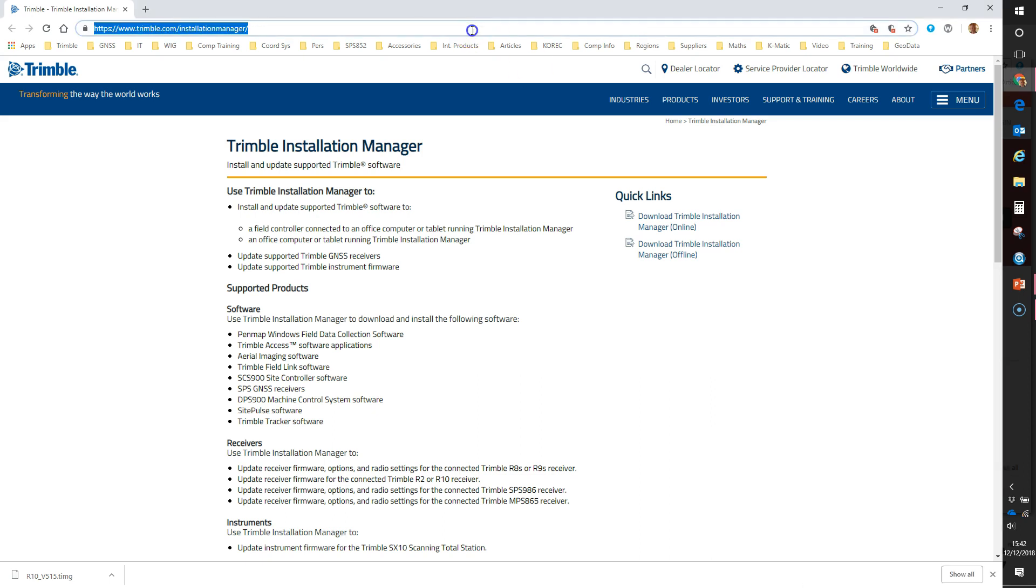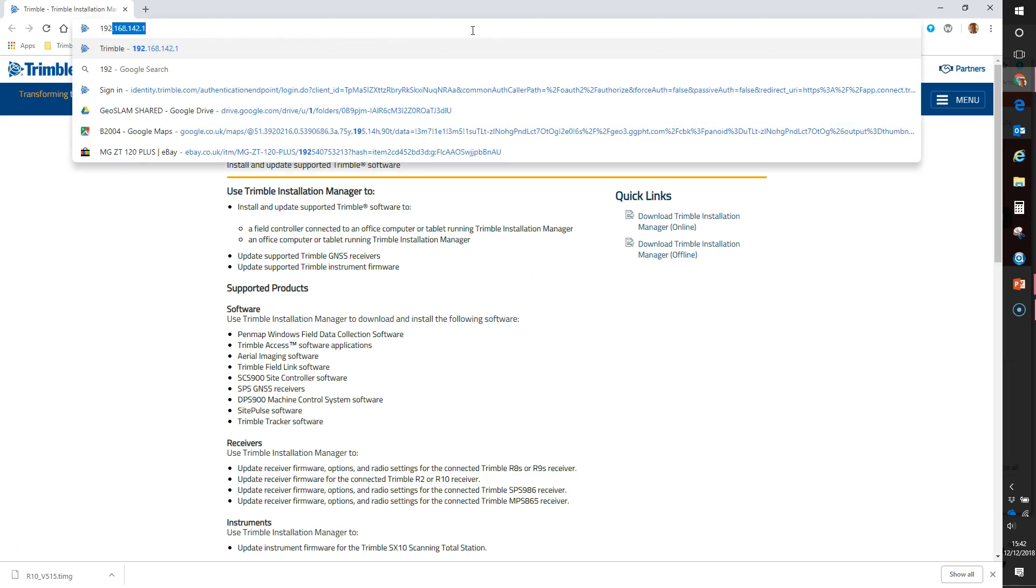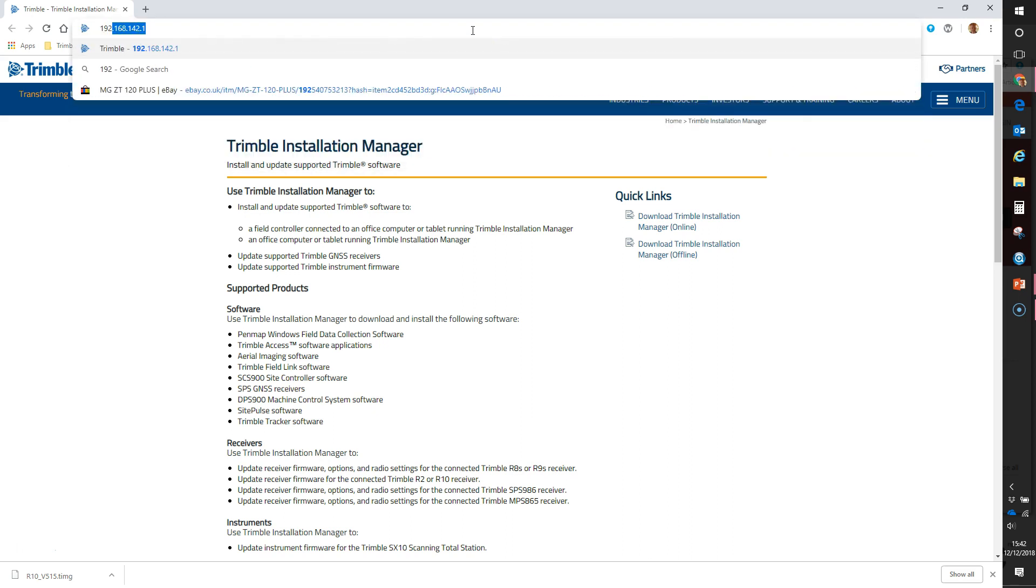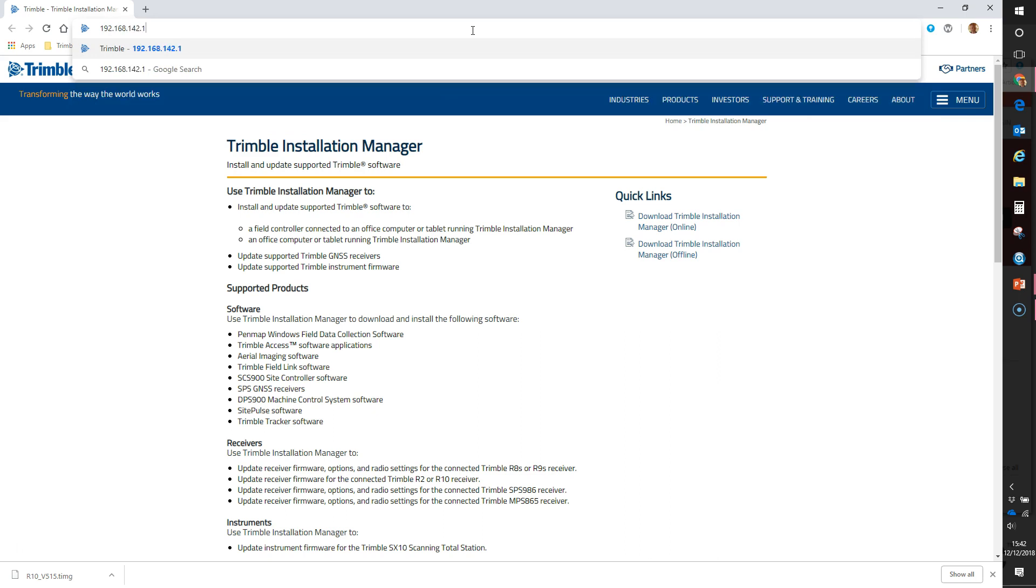OK, so we're connected on the WiFi from my computer to the R10. Then the IP address to type in to connect the web browser you've opened to the R10 is 192.168.142.1.